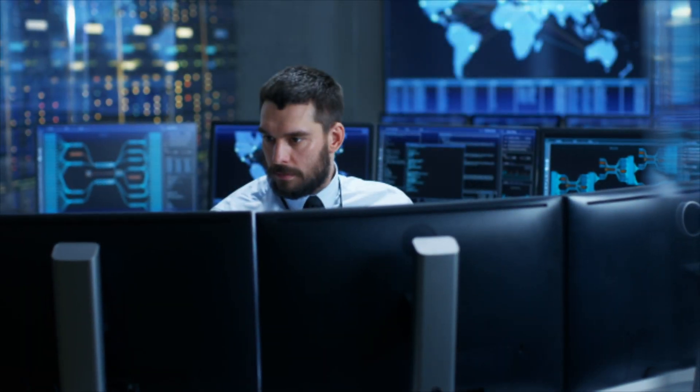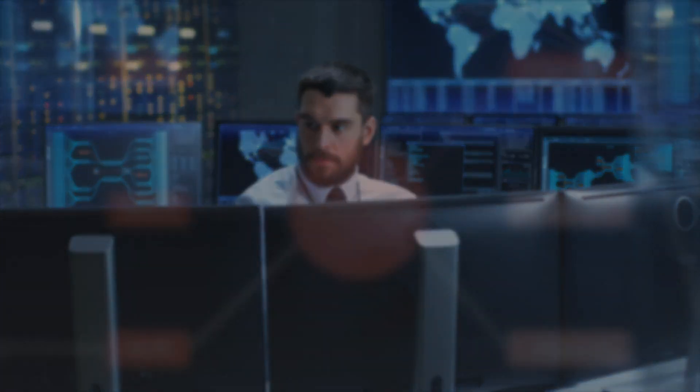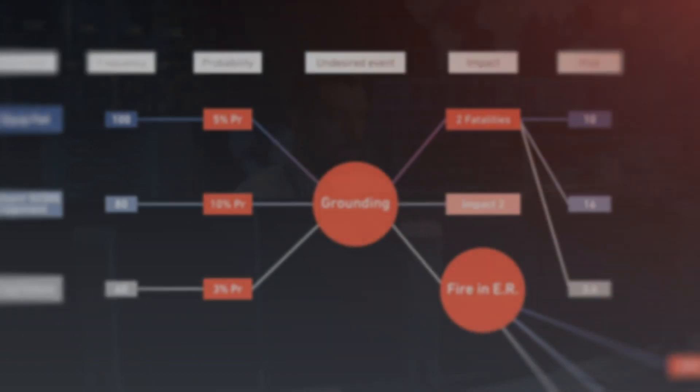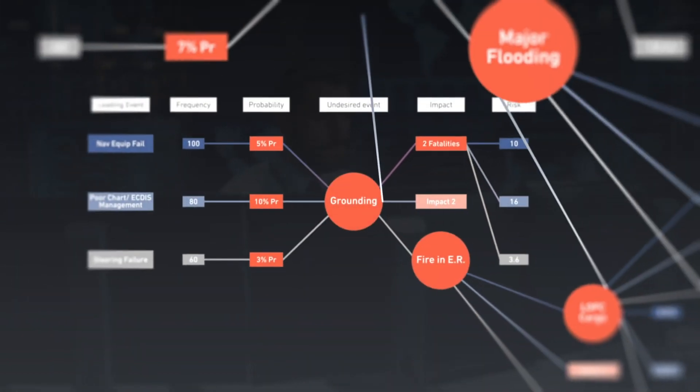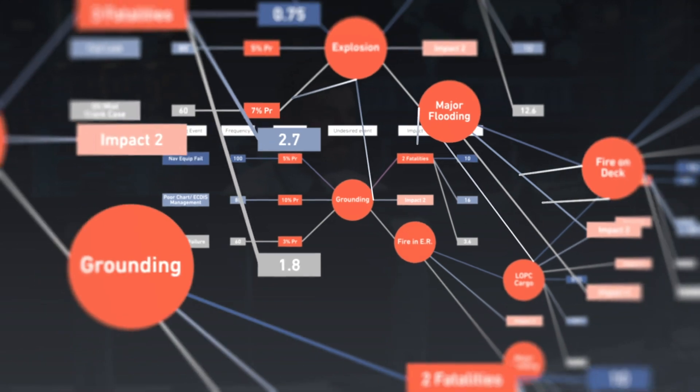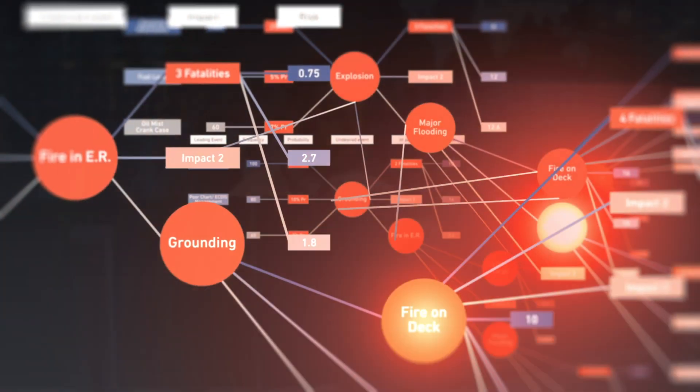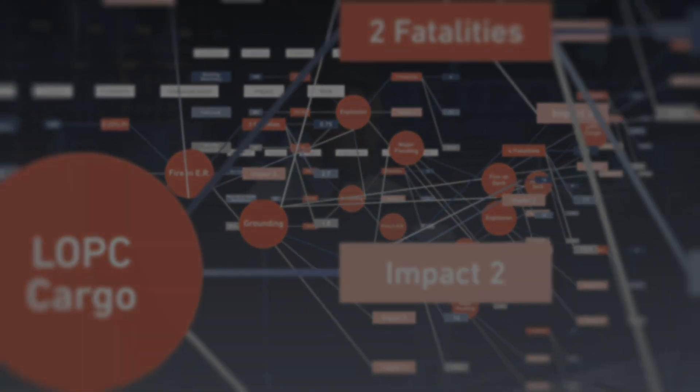So how does HILO work? The HILO model has been developed by analyzing thousands of maritime industry accidents. The model calculates the probabilities of leading events progressing to undesired events.